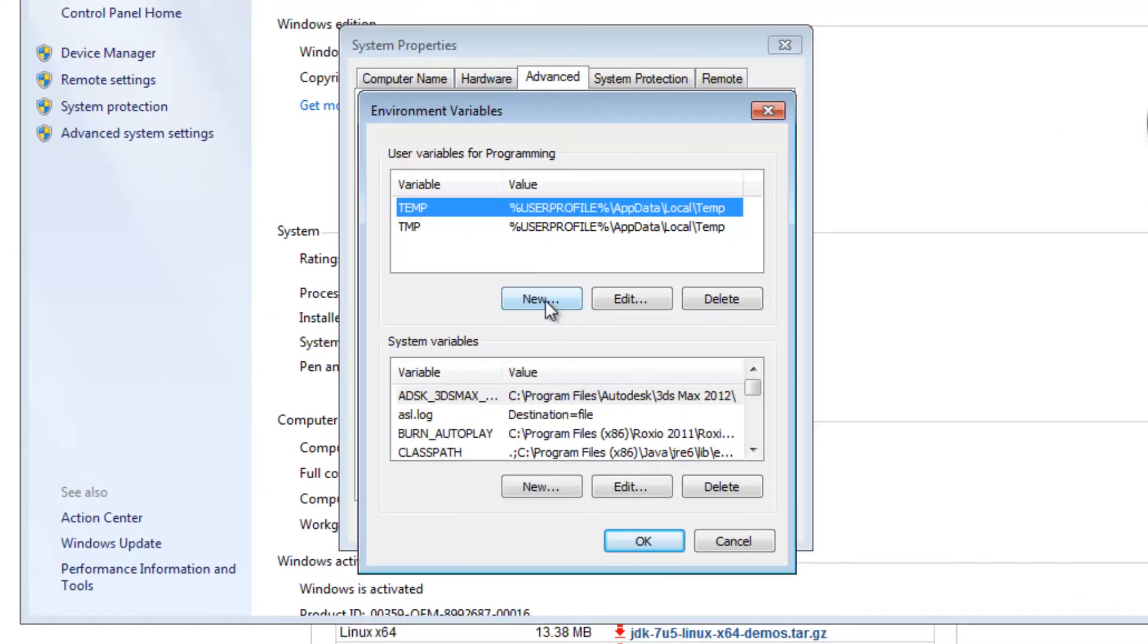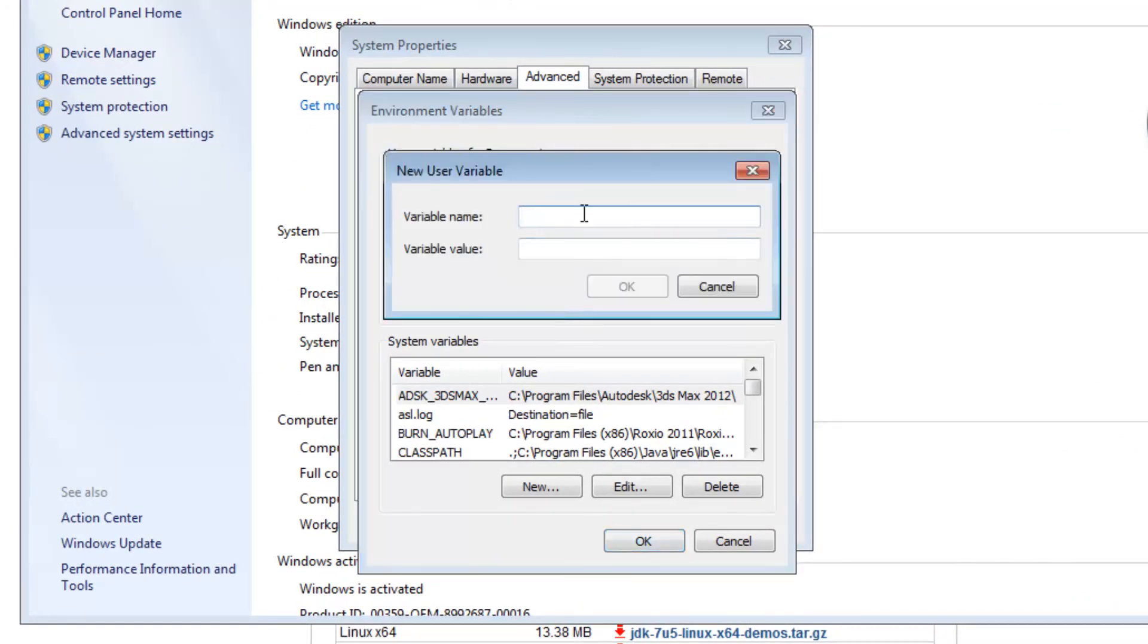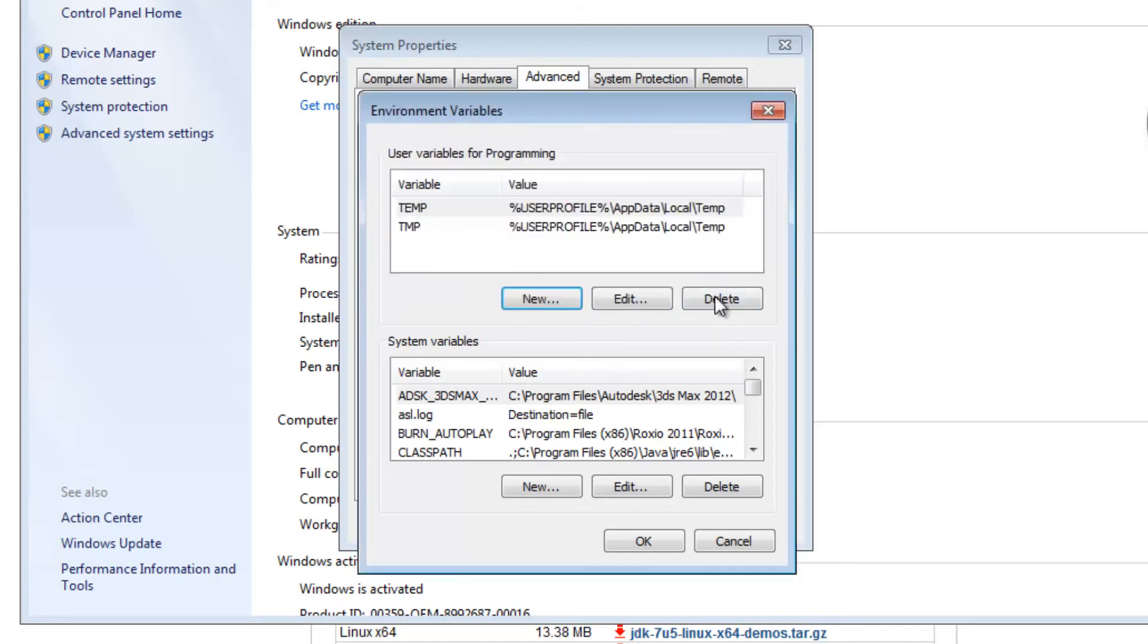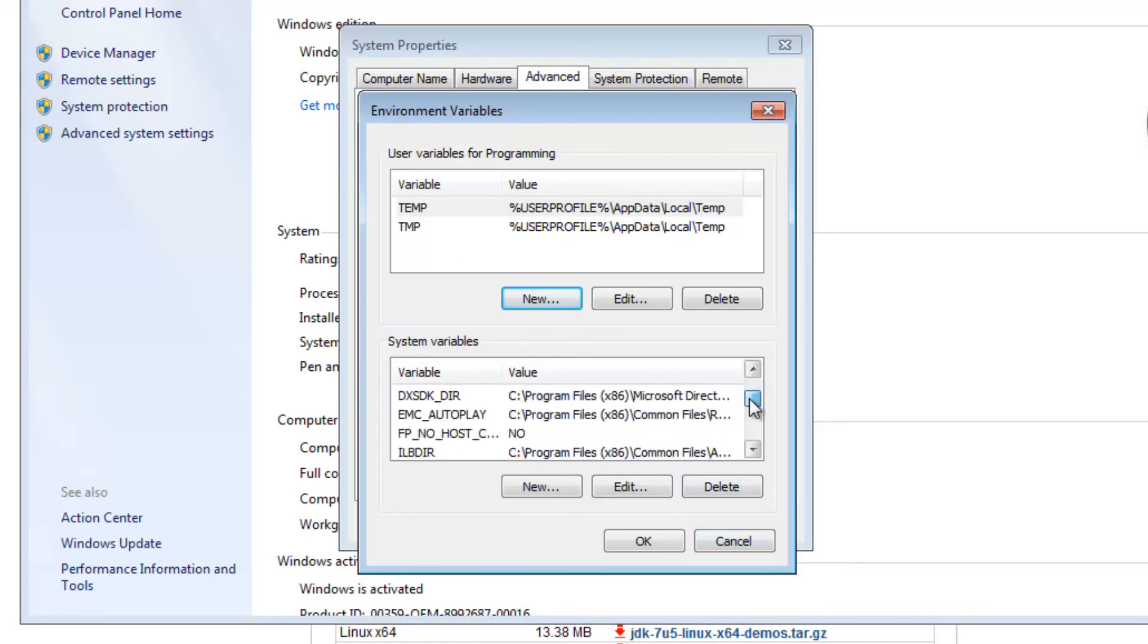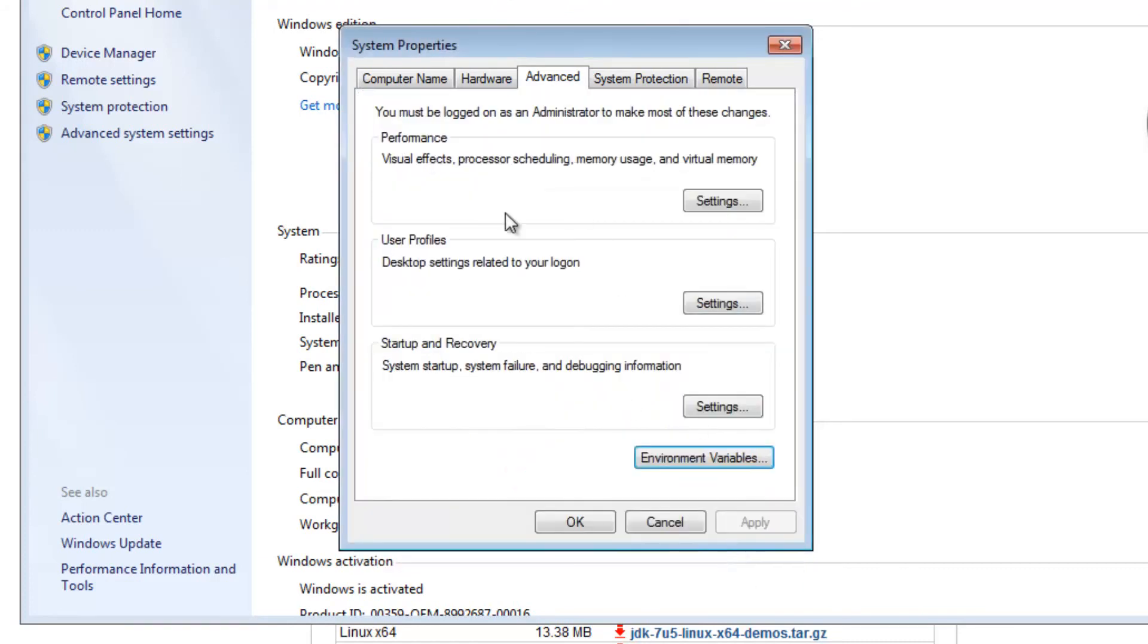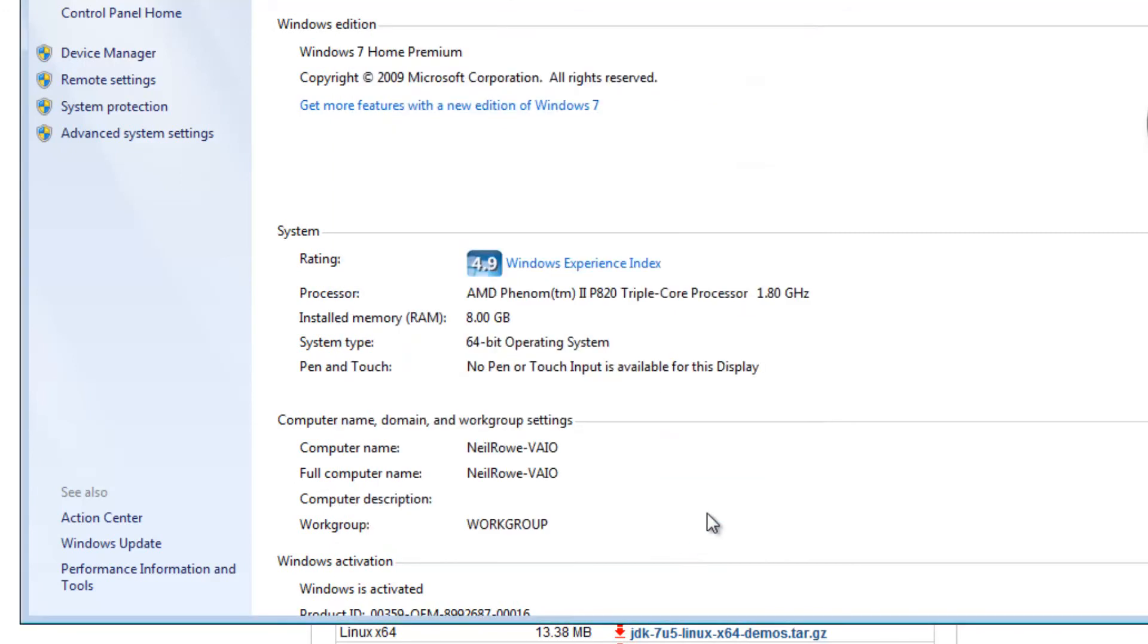Here what we're going to do is just go to New and you've got to call the variable name path, and then variable value just paste it there. I'm not going to do okay because I've already done this. You want to do it in the top one.